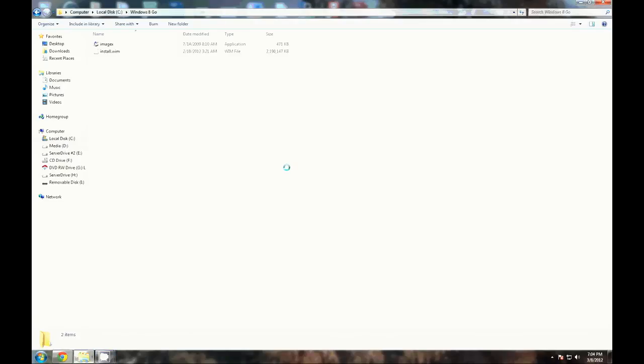So today we're going to go over how to create a Windows To Go, essentially a live disk. It's kind of like Linux live CDs. This is a new feature that's going to be in Windows 8.